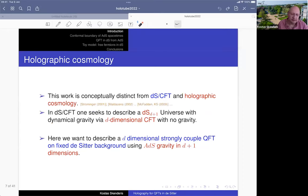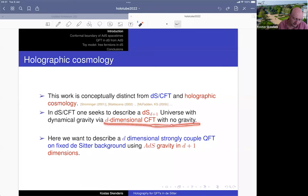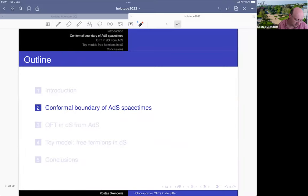It is important to distinguish this work from so-called holographic cosmology, because it is conceptually different. In holographic cosmology — or its precursor called dS/CFT — de Sitter is the bulk, and one tries to describe a de Sitter universe with dynamical gravity using a three-dimensional QFT with no gravity. There, the quantum field theory is not in de Sitter — it describes holographically the de Sitter universe. Here, we use holography in the more traditional perspective where we have a strongly coupled QFT on the boundary of an asymptotically de Sitter spacetime.